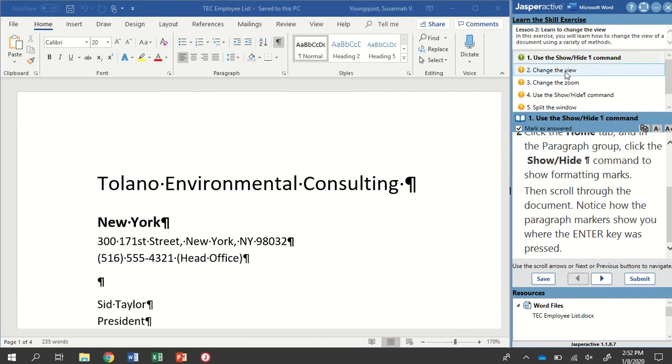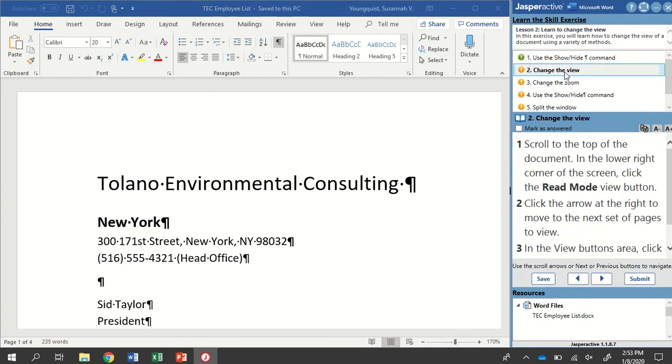Let's go to Step 2. Scroll to the top of the document. And then in the lower right corner of the screen, we're going to click the Read Mode View button. The Read Mode, that's this guy right here.